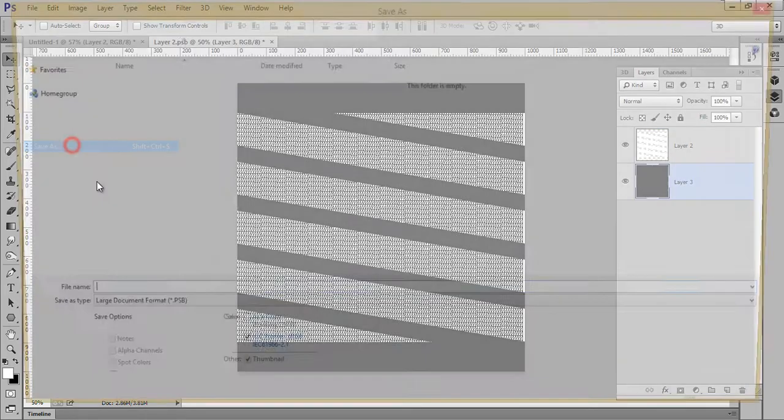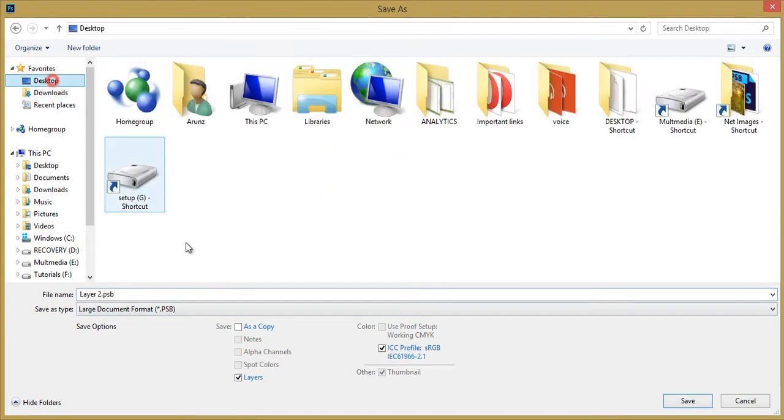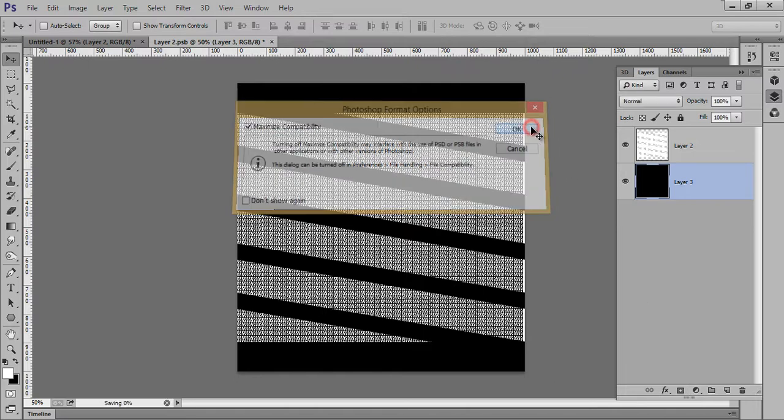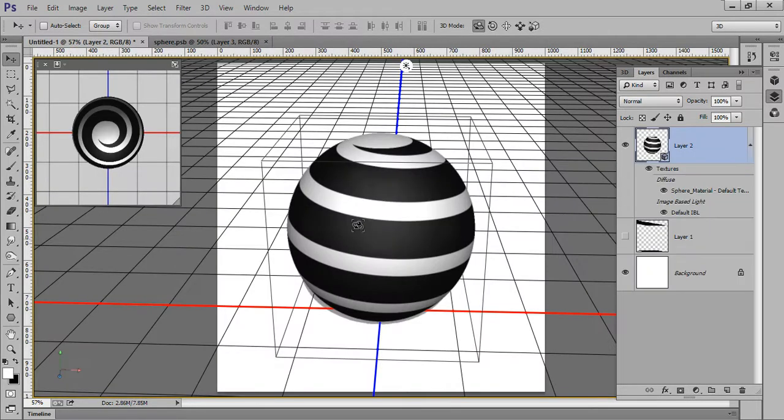Then Save As, and make sure you have chosen this PSB format. I will save it like Sphere. I will call it Sphere. Now save it on desktop. Click on Save, OK. Now I am going again to this...